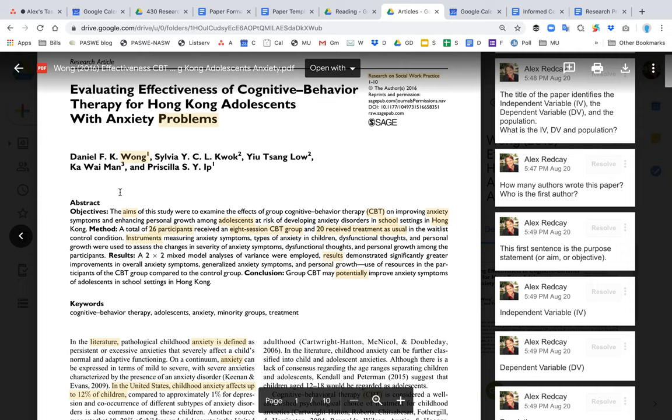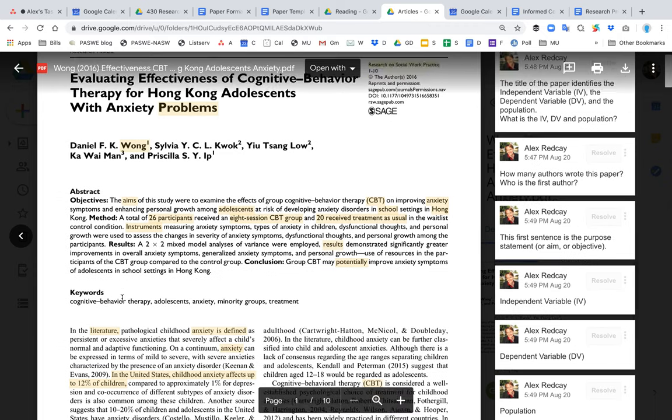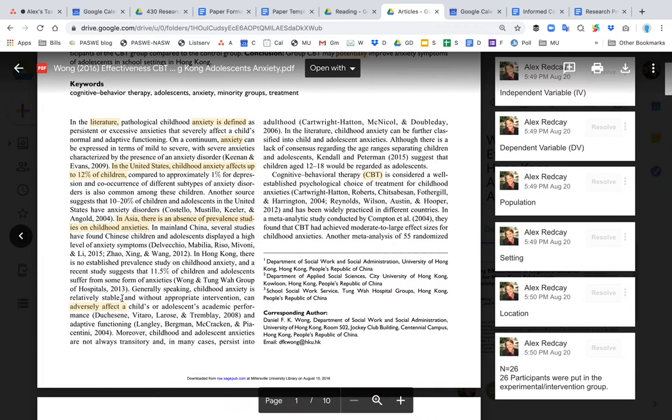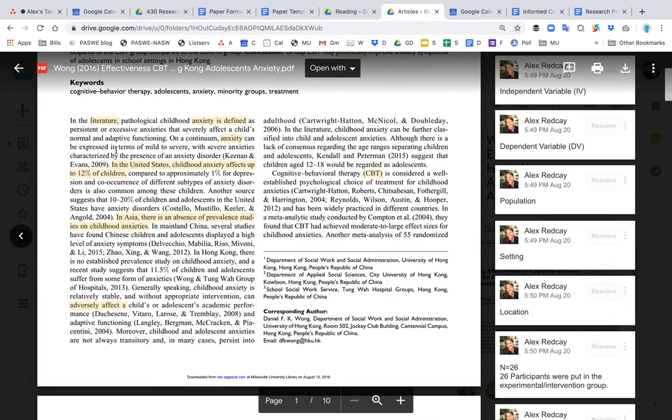in adolescents from Hong Kong. Let's look at the problem statement. The problem statement is the first part of the paper and describes what the problem is—in this case, the dependent variable, anxiety. The first thing they do is define anxiety.